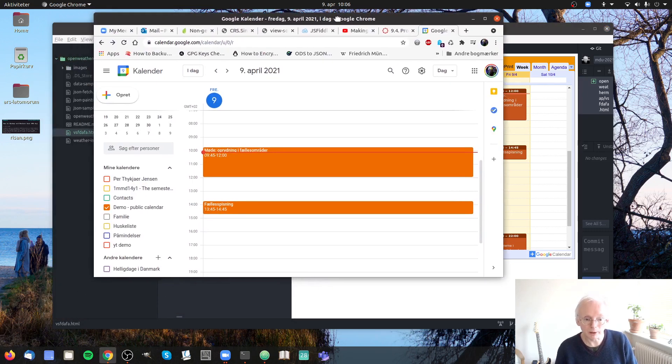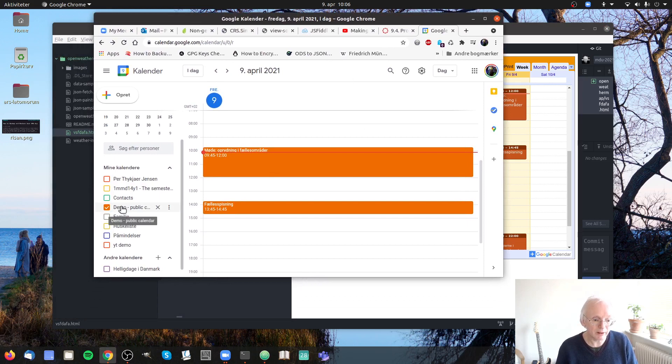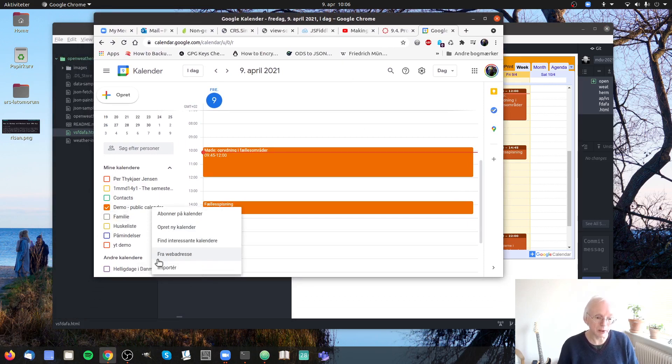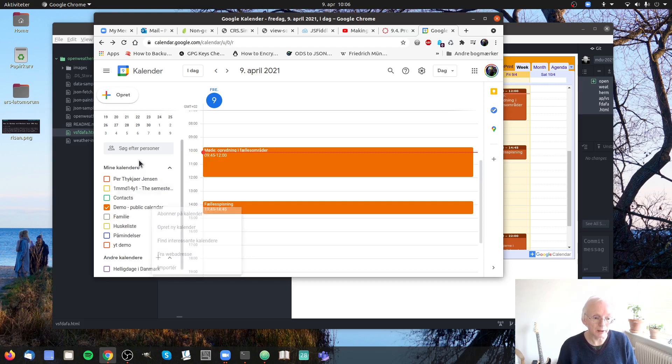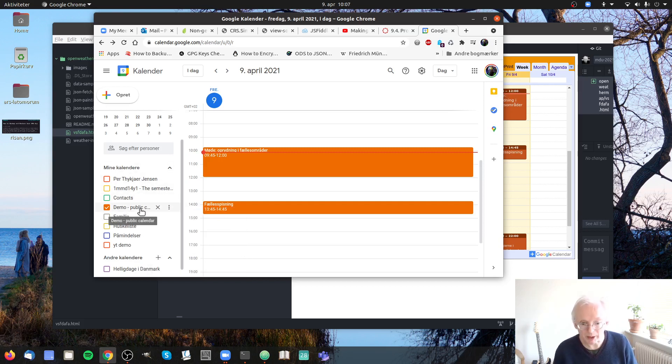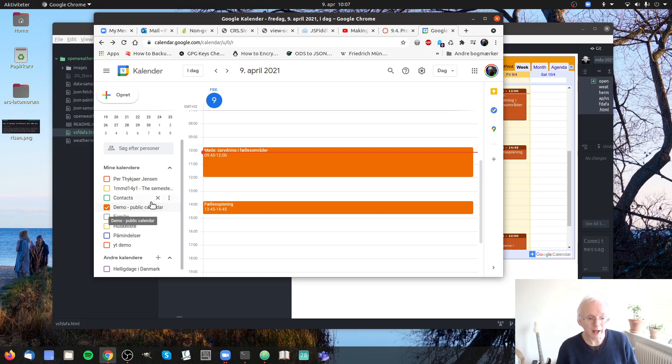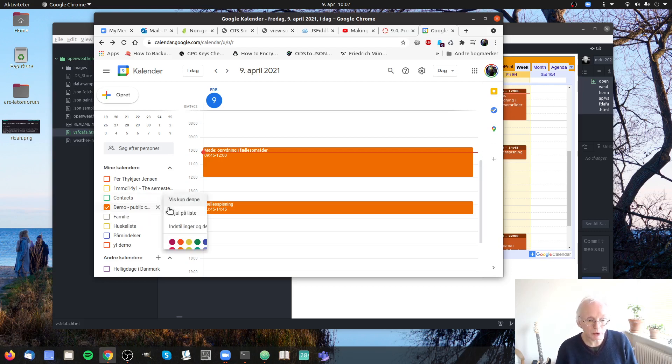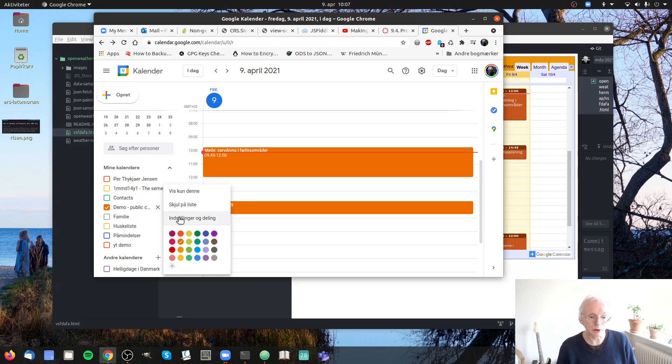But first of all you need to create the calendar. You can do that by clicking the plus here and then create a new calendar. But I have one so I will use that one here. So this is my demo calendar and in order to share it you have to go to the settings and the sharing.